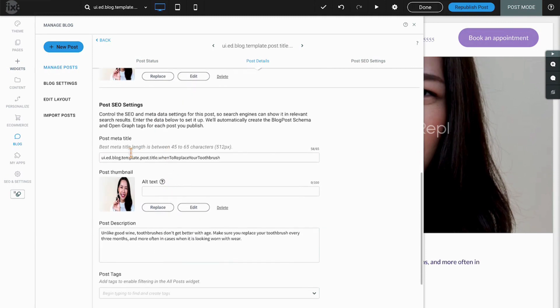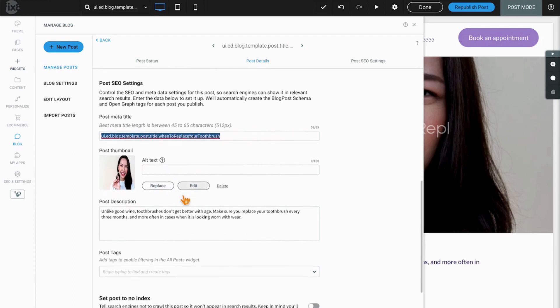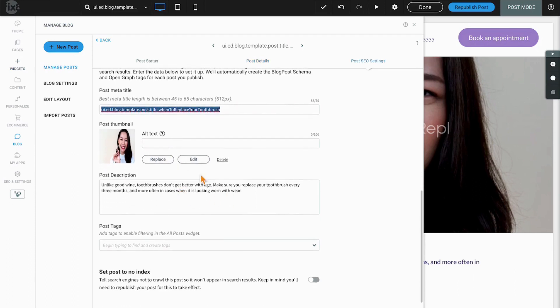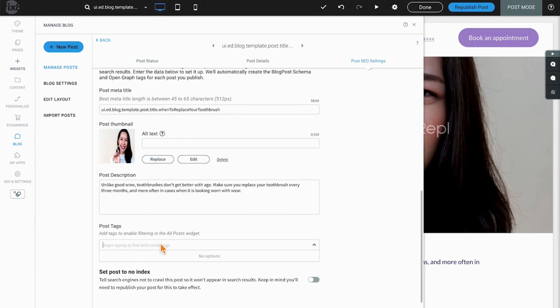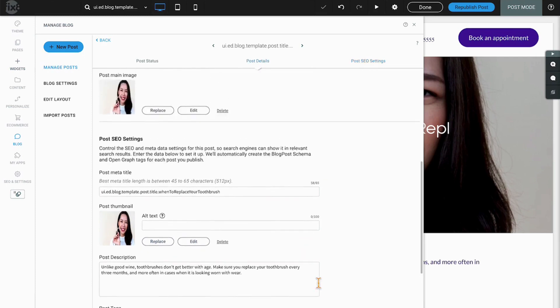Next up we have our post SEO settings. So again, the specific meta title for your blog post, the blog thumbnail if you utilize thumbnails to lead to your blogs, alt text for the thumbnails, an SEO description, as well as the ability to add tags to further filter your posts on different pages. And finally, the option to set your post to not be indexed or not be found by search engines if that use case presents itself.